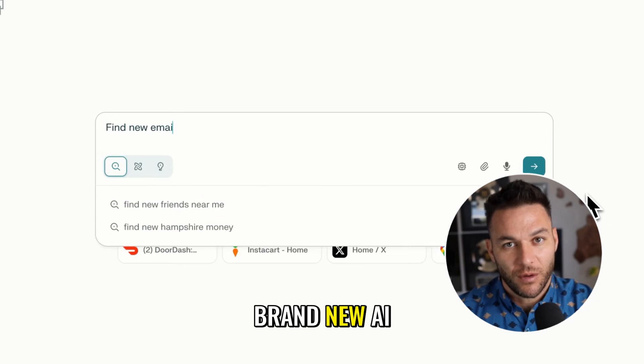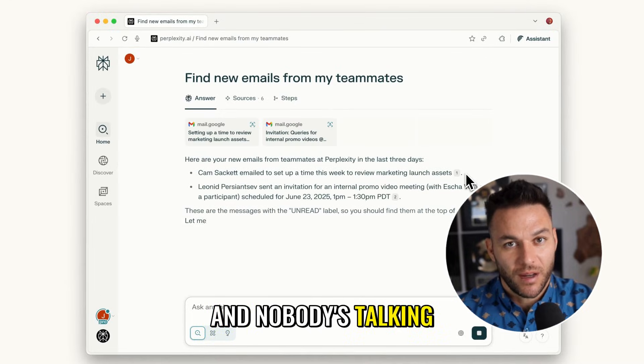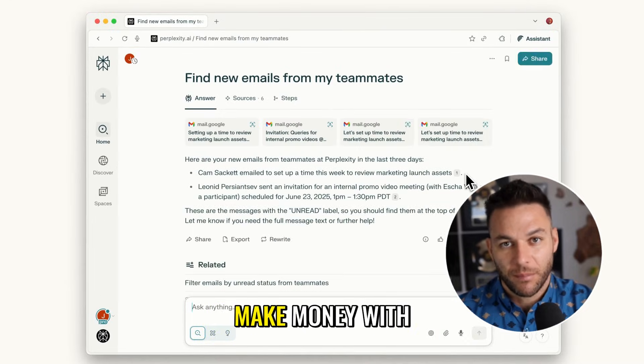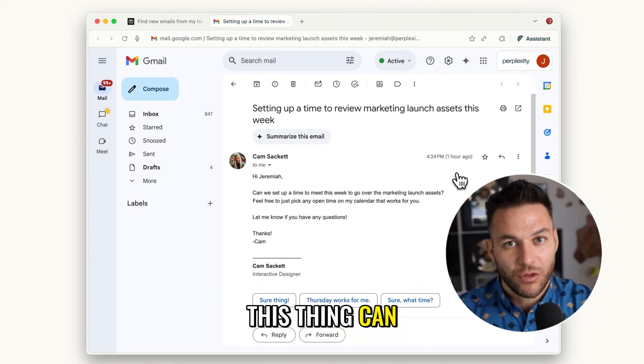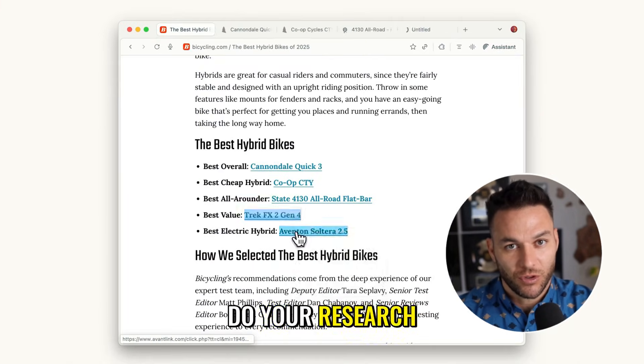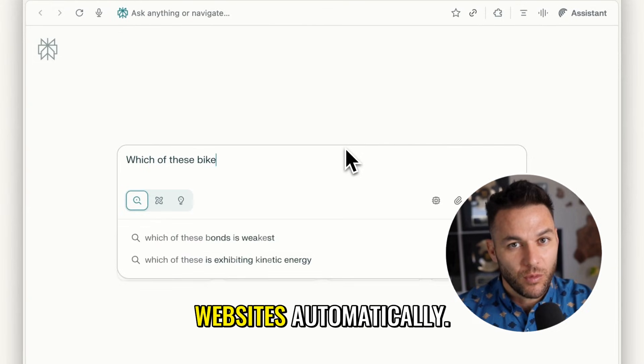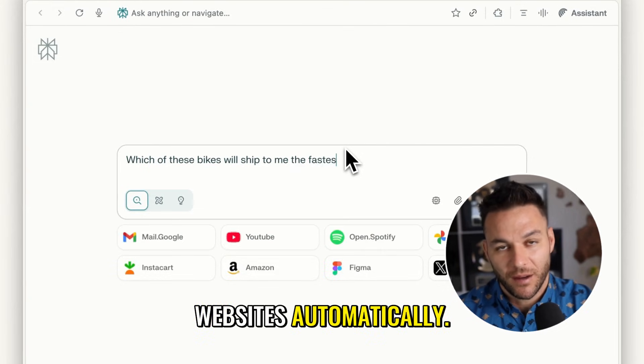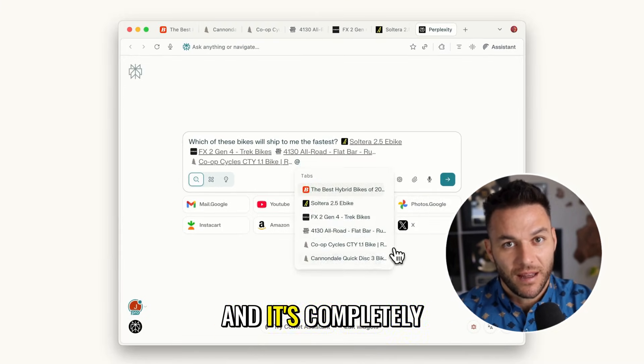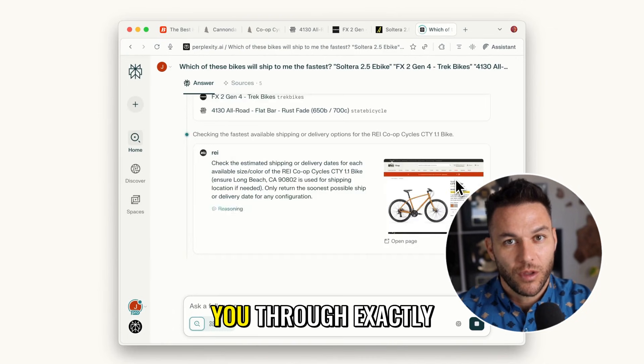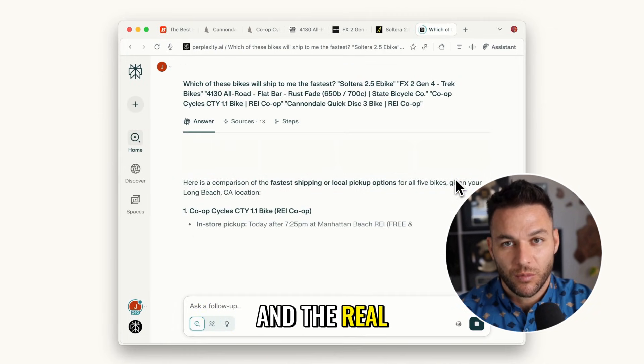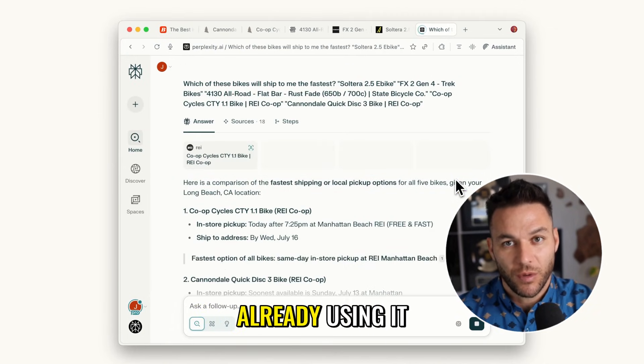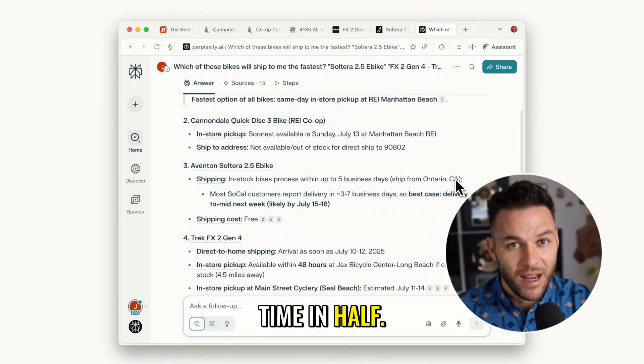Today I'm going to show you a brand new AI browser that just dropped and nobody's talking about how to actually make money with it yet. This thing can control your browser for you, do your research while you sleep, and even fill out forms on websites automatically. It's called Perplexity Comet and it's completely free right now. I'm going to walk you through exactly how this works and the real ways people are already using it to cut their work time in half.